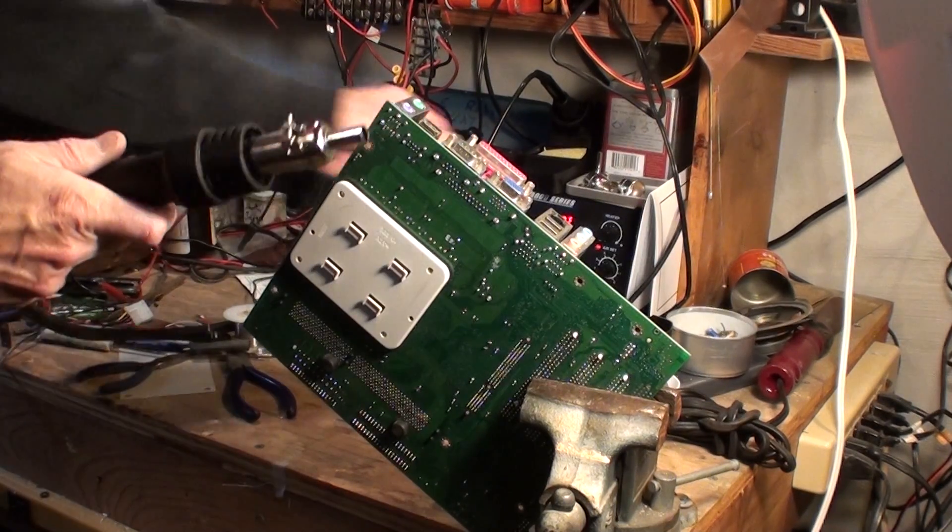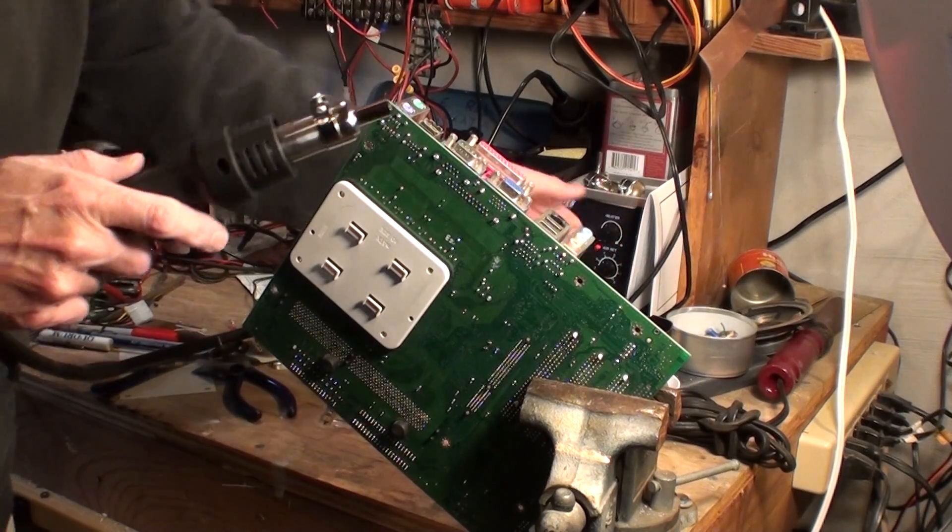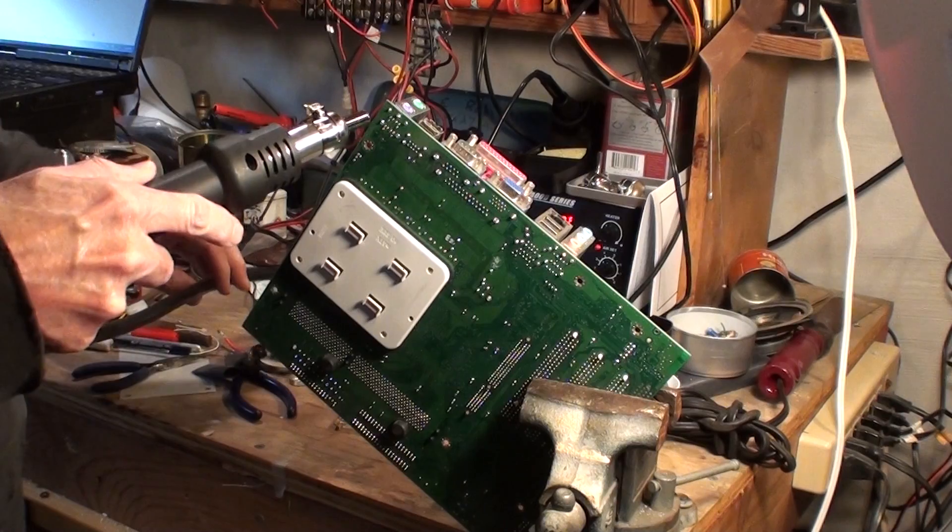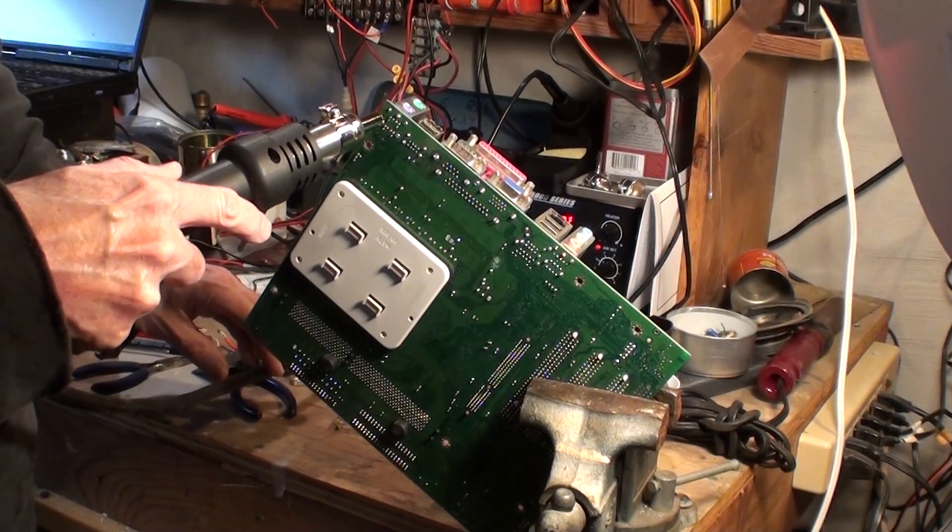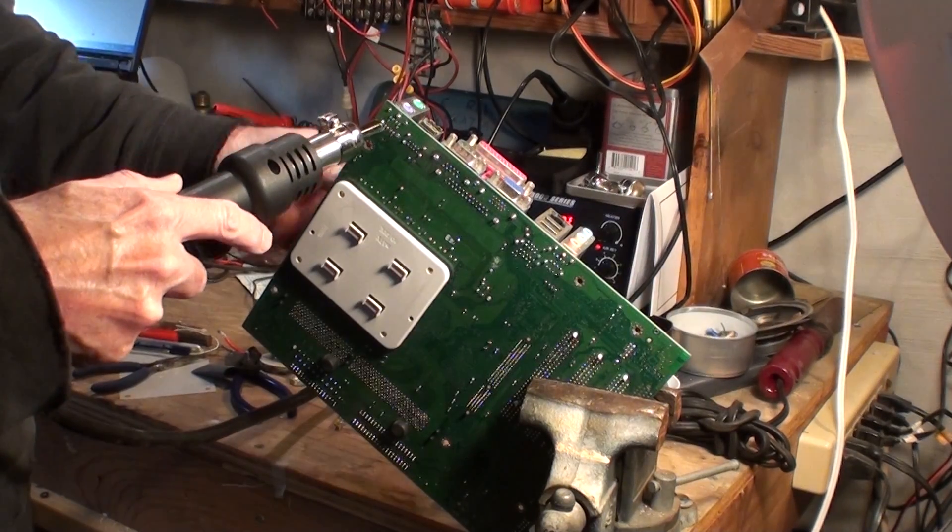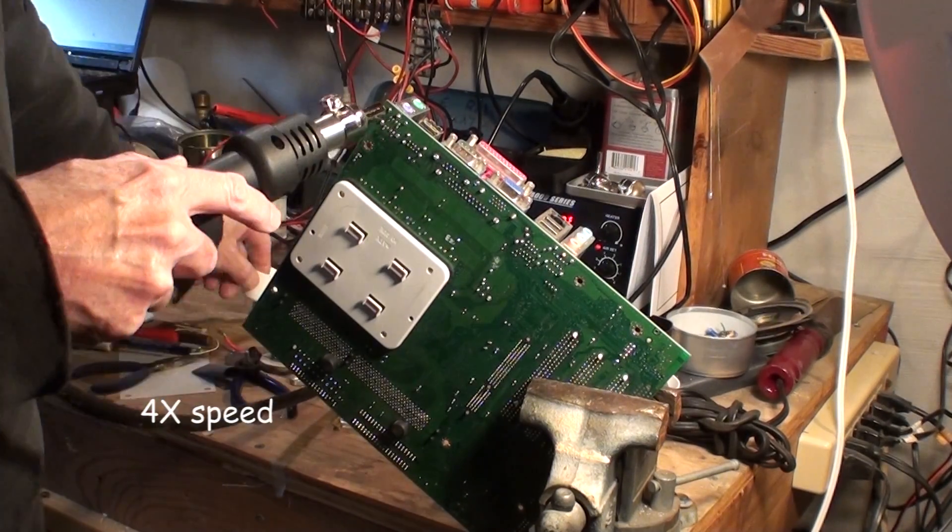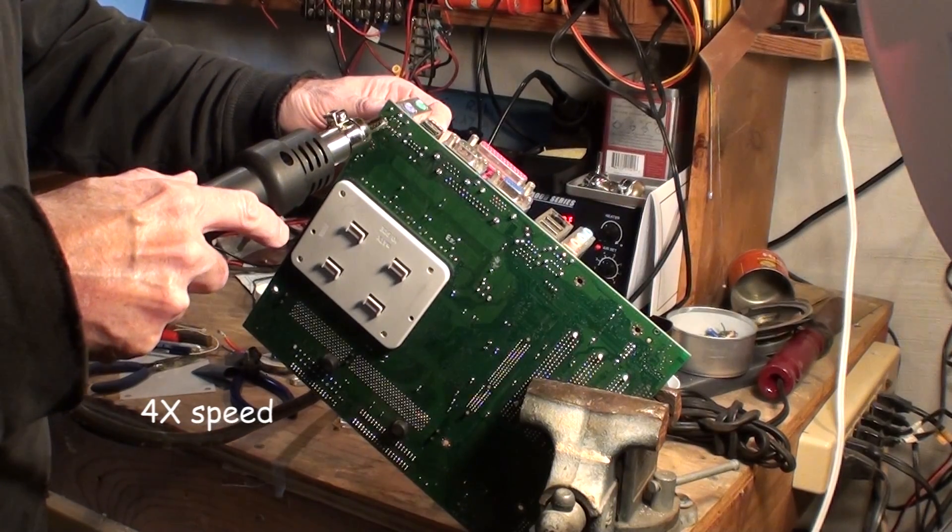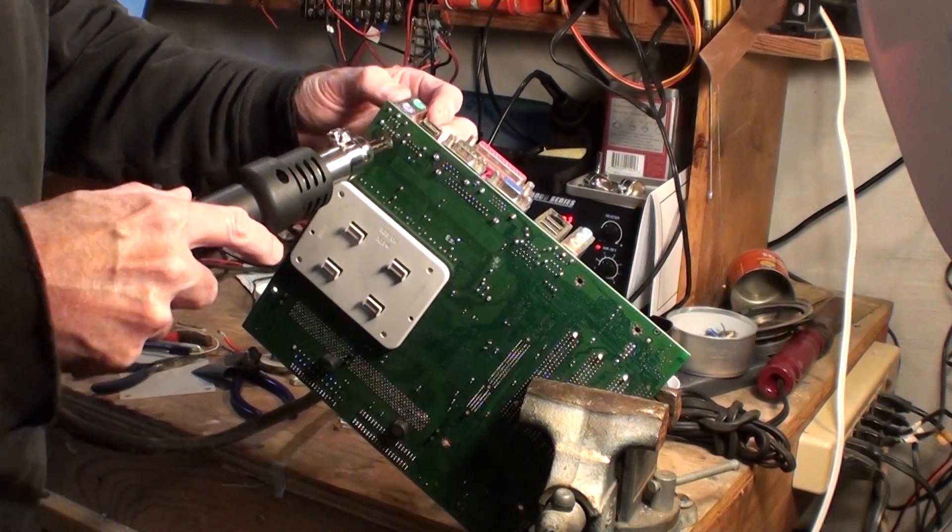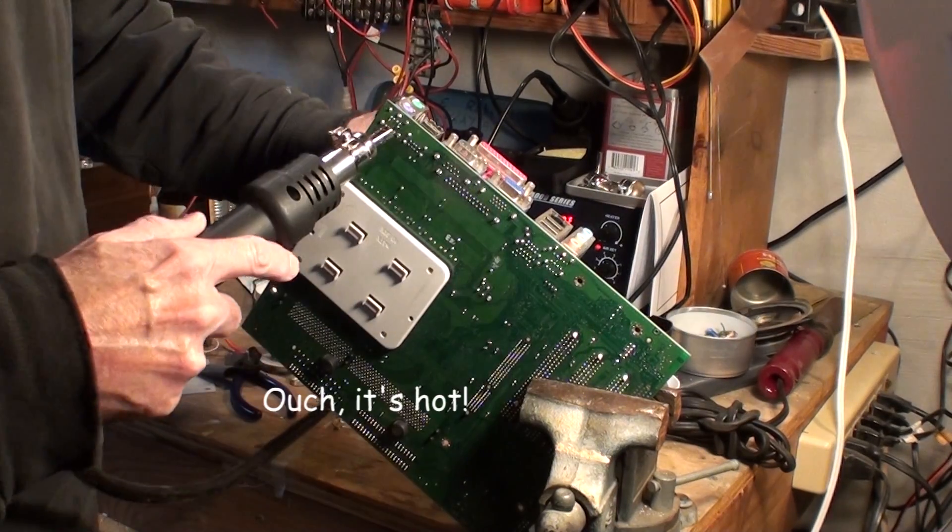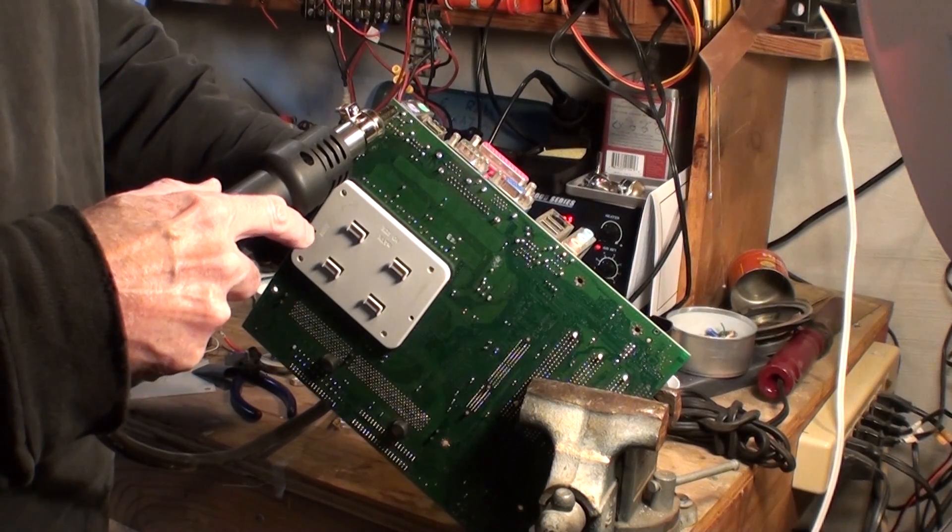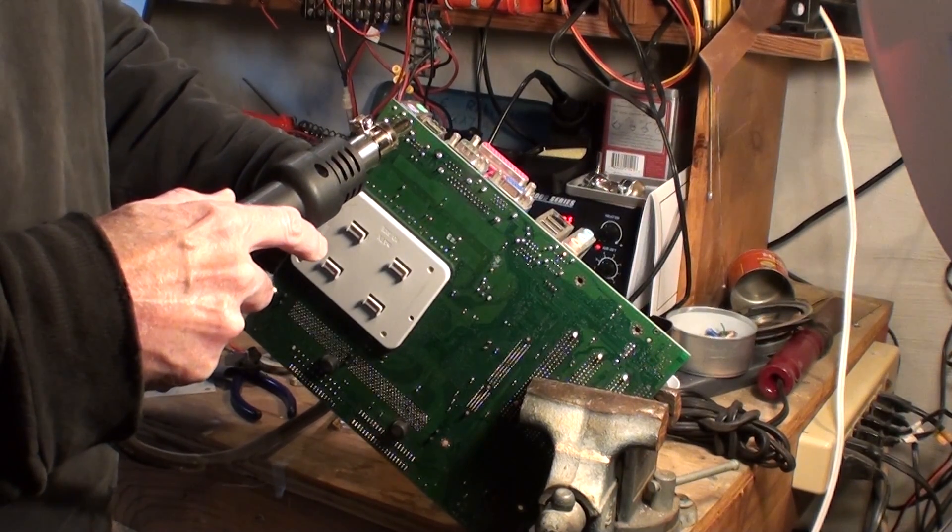This is that old PC board I was talking about. Let's crank this up to 800 degrees and see what we can burn off here. I'll be danged, it melts the solder.